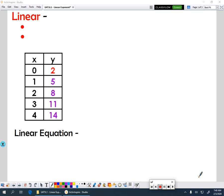We're going to identify linear, quadratic, and exponential functions from their graphs, from their tables, and also talk about how to write equations for each type of function.